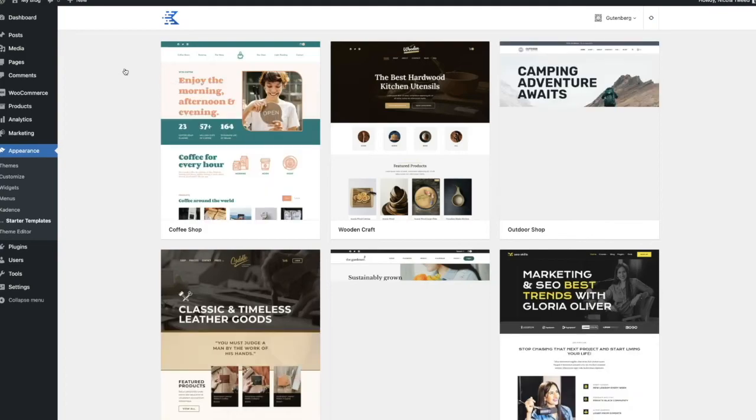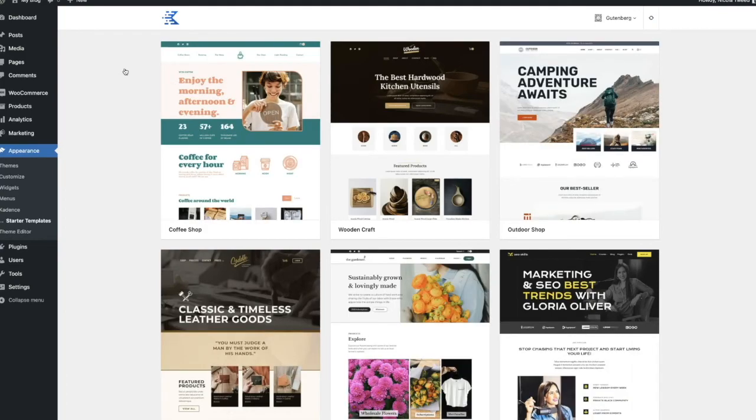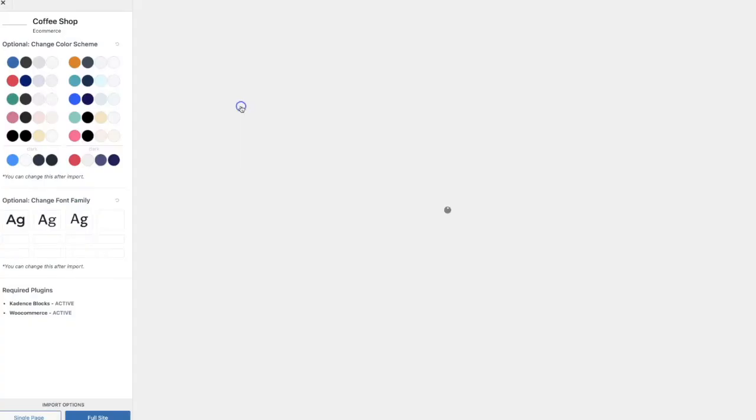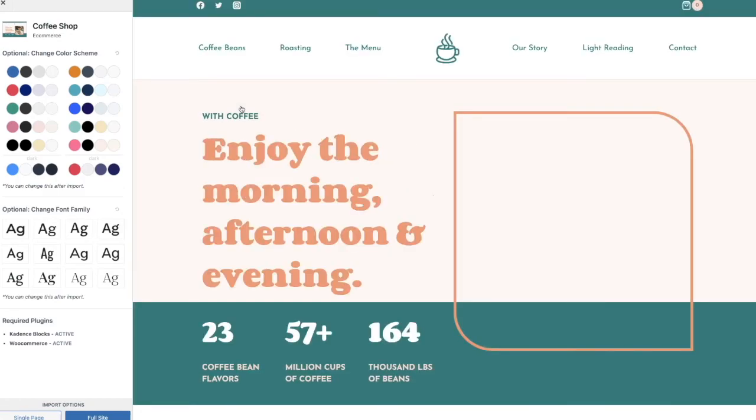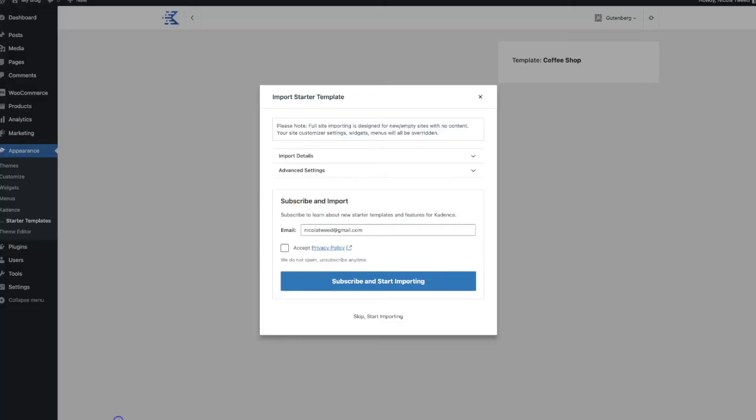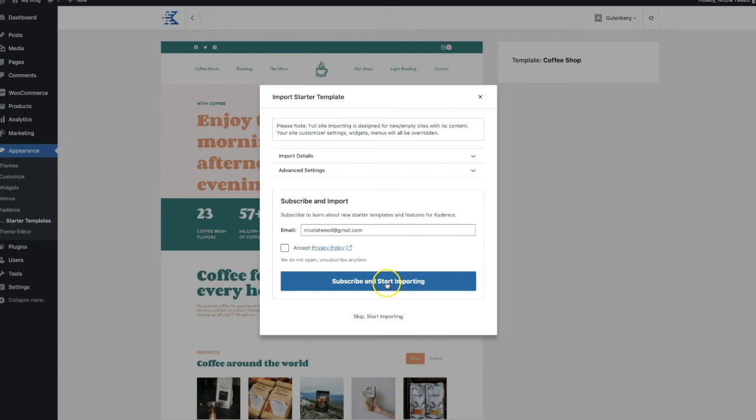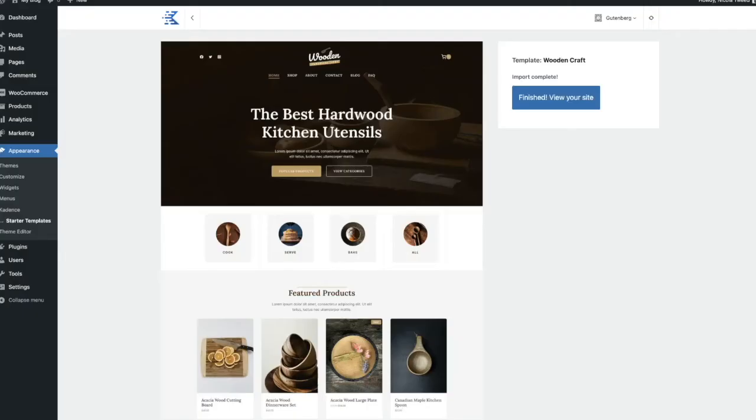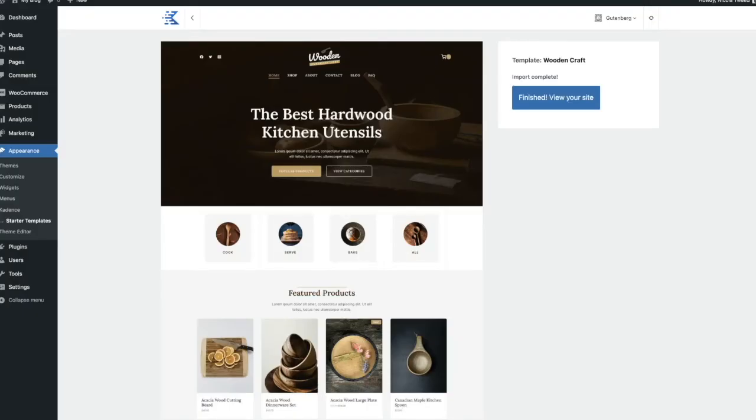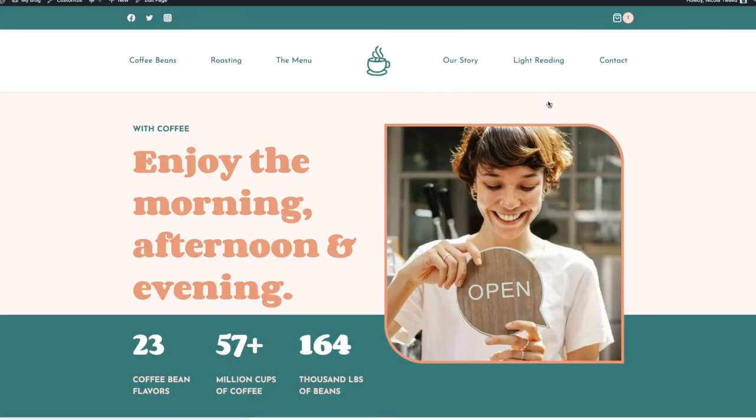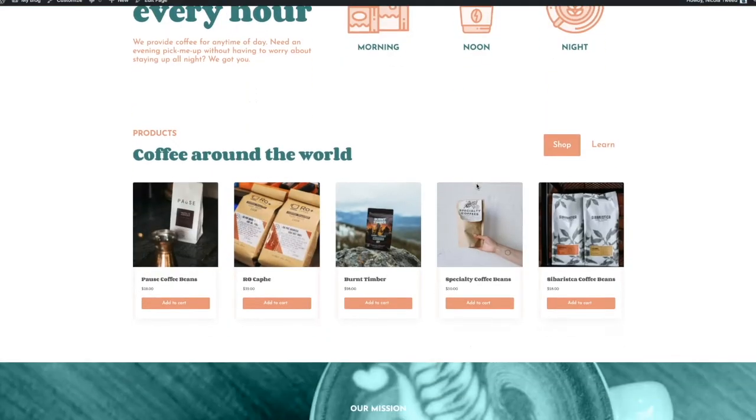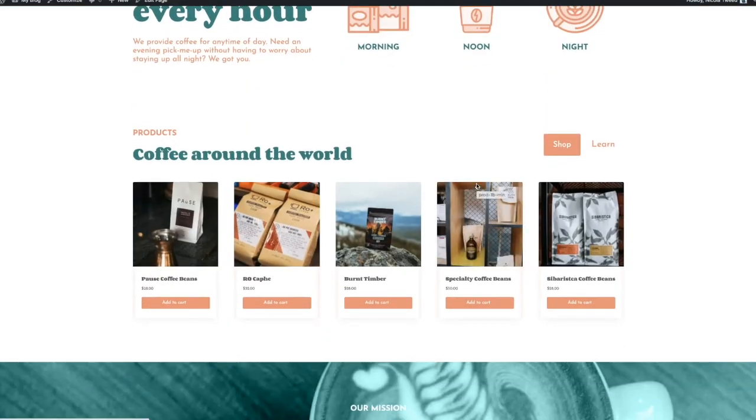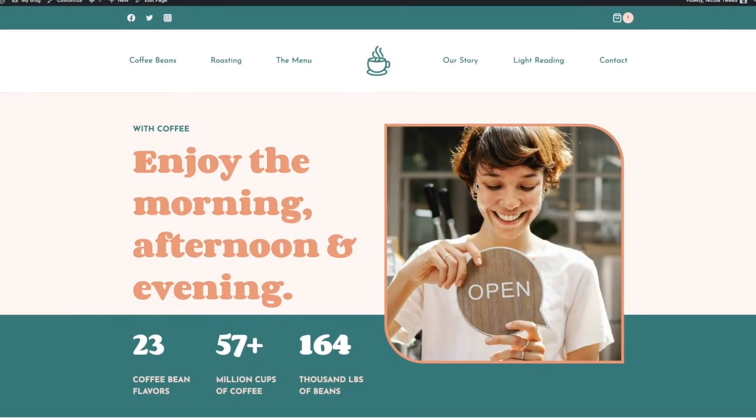So let's say for example this coffee shop is the one that I want to go for I simply click on it I click full site and then I skip subscribing and I will start importing that it usually takes a minute or so depending on the starter templates. And once it has finished importing you can simply click on your website and you have full new website you just simply add in the images change the colors change the fonts and there is your website. So once the import has been completed you'll get this notification that the import has been completed and you can click finished and view your website and there we go we have our website all we need to do is go into edit the page change the images change the colors and change the fonts and then our website is ready to go.